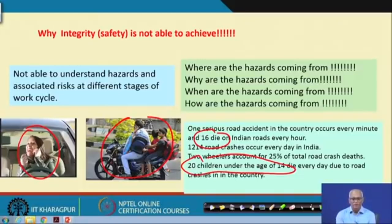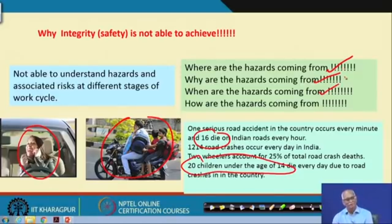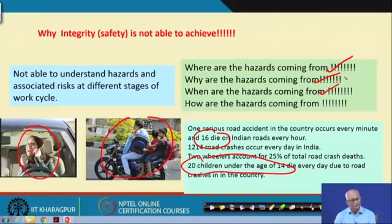Why are people not able to understand hazards? Where are the hazards coming from? Why are the hazards coming from? When are the hazards coming? And how are the hazards coming? If we understand this properly, people will not do it. People are not doing it intentionally — they do it innocently. That is the whole issue.